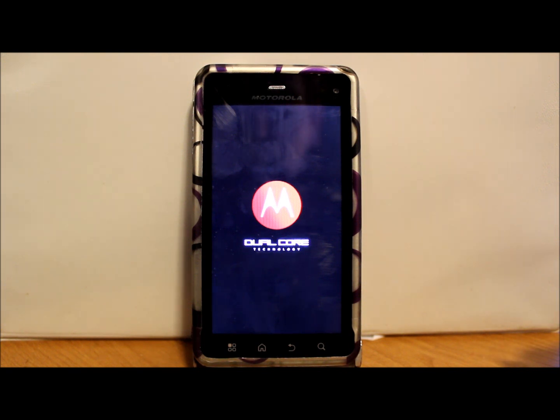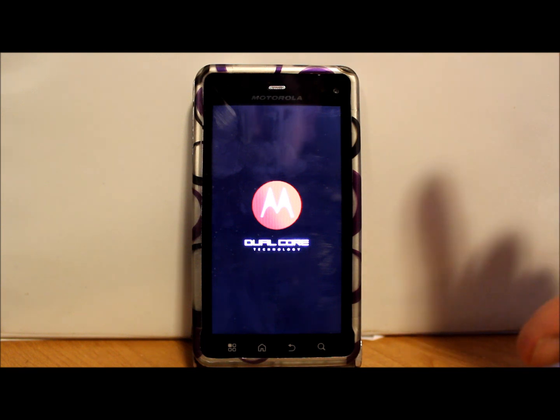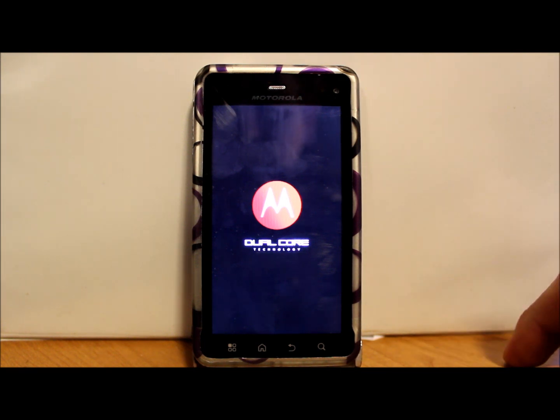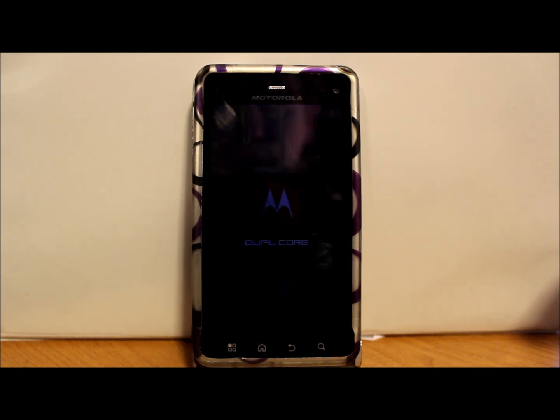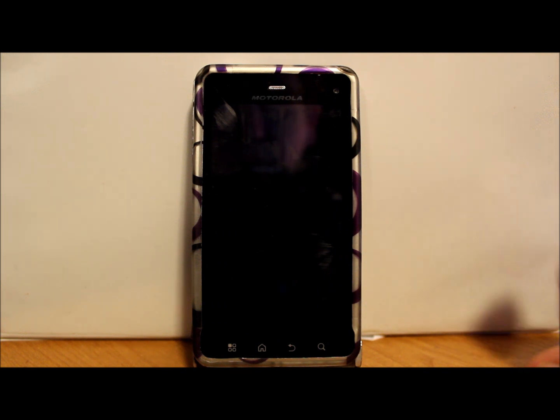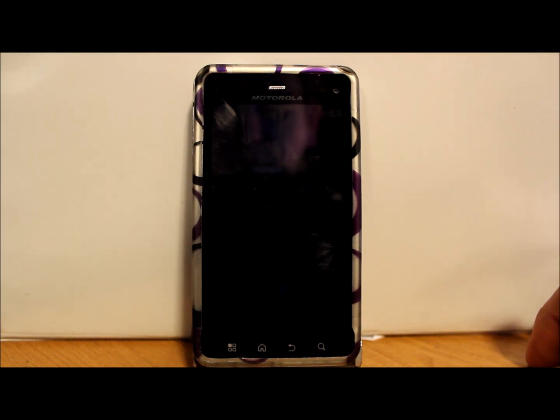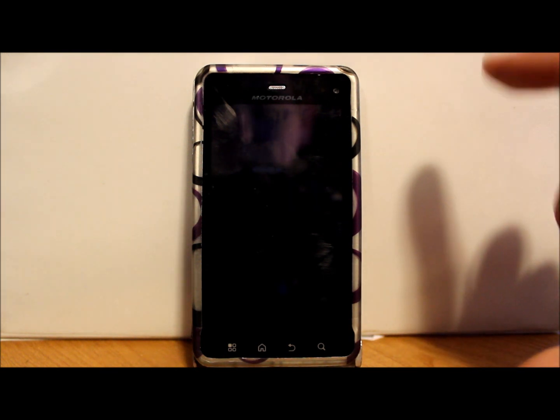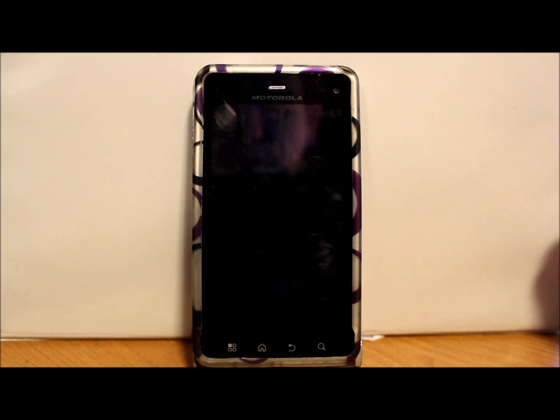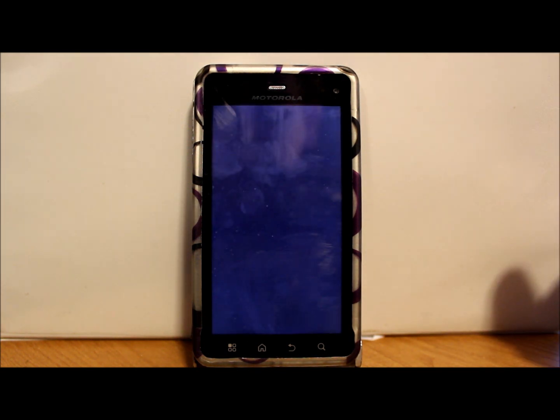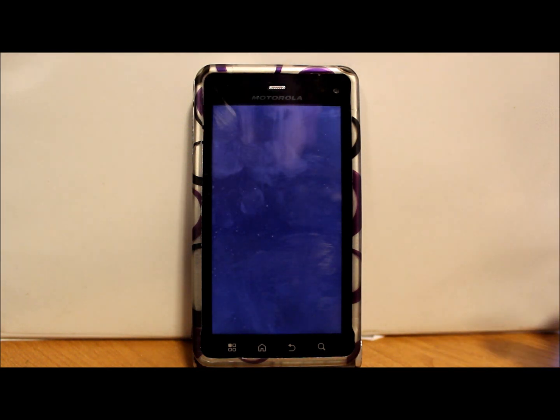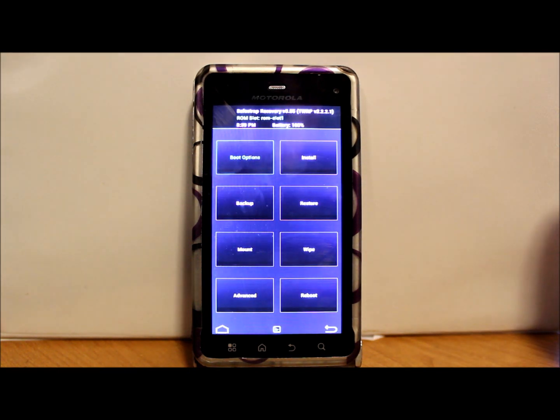You have to install this thing on ROM slot 1 because of the way Hashcode has written the ROM. It will not function otherwise. So if you have something in ROM slot 1, go ahead and back it up and then you can install it on ROM slot 2 if you want. Just restore it to ROM slot 2 after you do a backup.